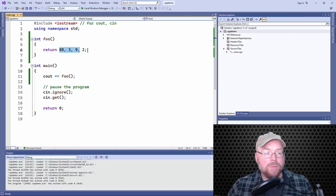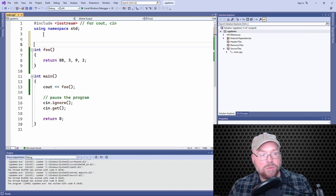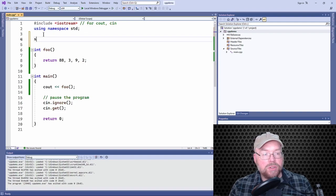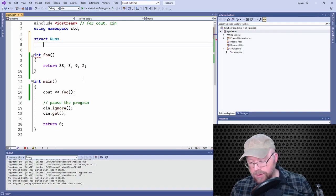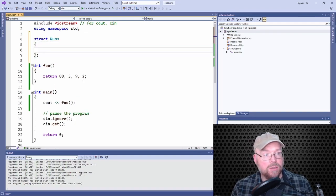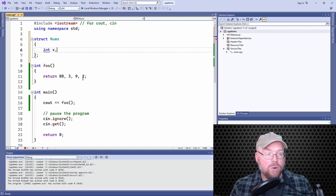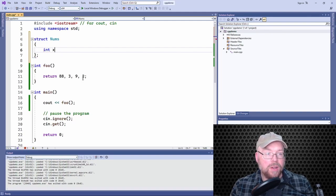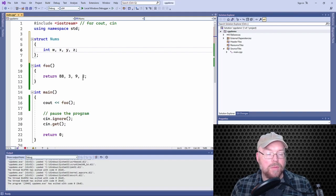So what we can do to kind of get around this is we can create a structure. I'll call it nums, right? And so in here, I'll put four integer variables.